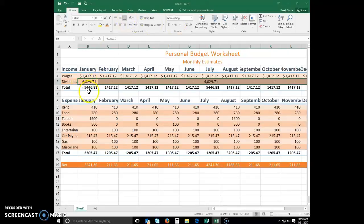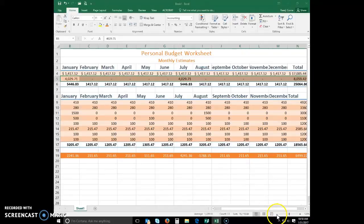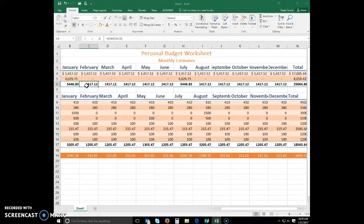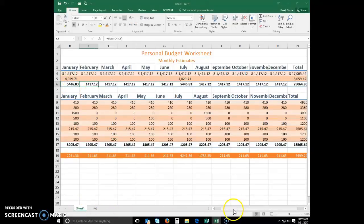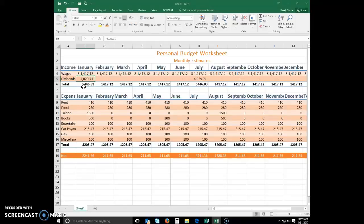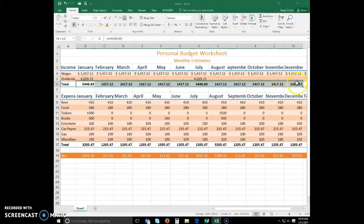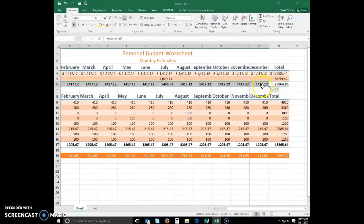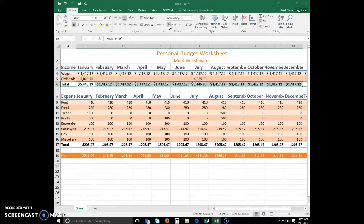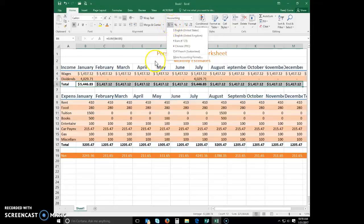Select B6 to N6, and I'm actually going to zoom out just a little bit for y'all. And then select B6 to N6, and then apply the accounting style again. Very good.